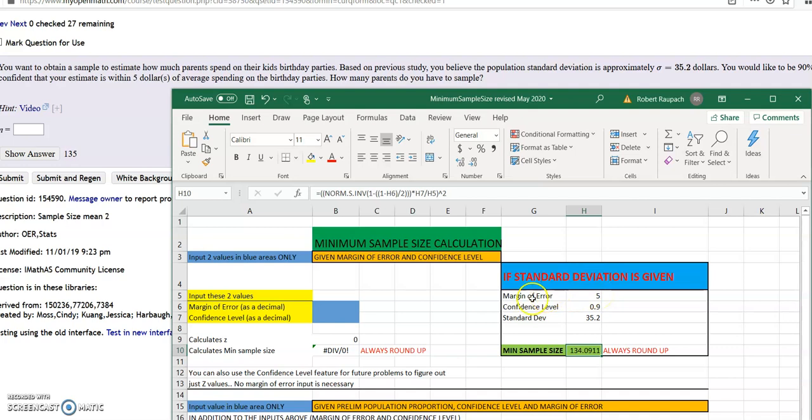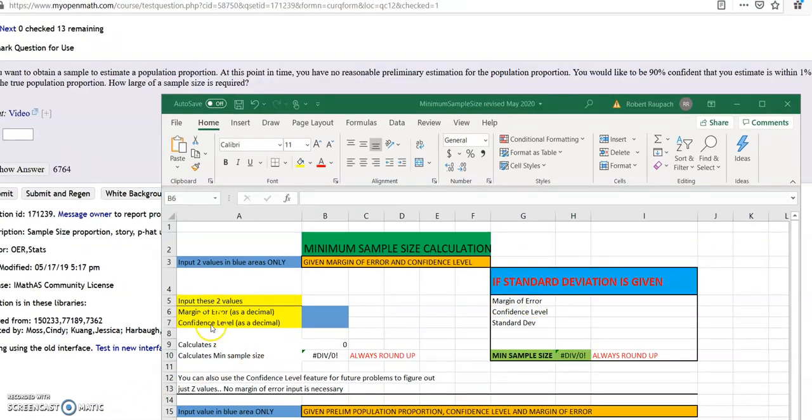I'm going to pause and come back with the second type of problem you'll see. Okay, this one, the standard deviation is not given, so all you need to do is go right in here.